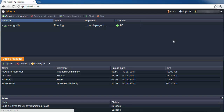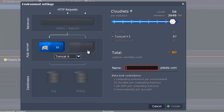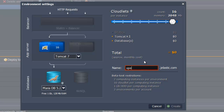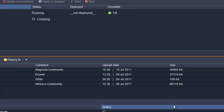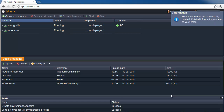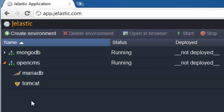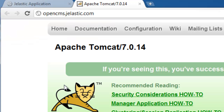First of all, we ask Jelastic to create a new environment for us. We specify the resource limits we want to be set for the environment, pick Tomcat 7 as our application server, and MariaDB as the database that we want to use. As you can see, Tomcat is indeed up and running.